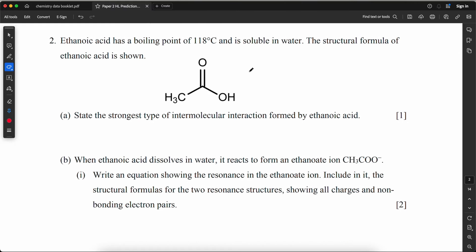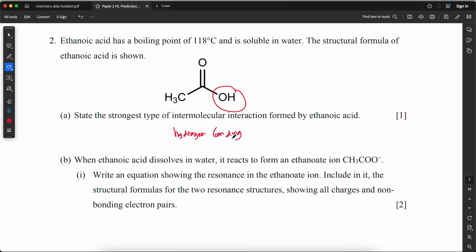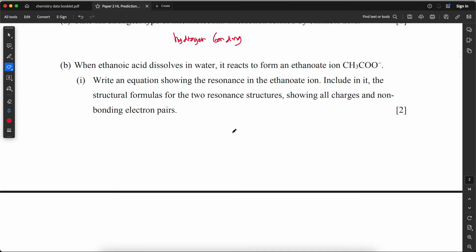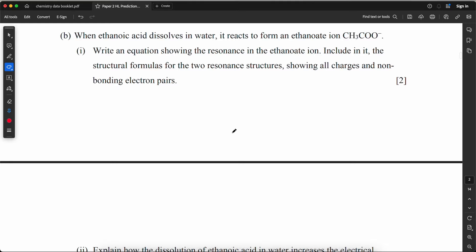Ethanoic acid has a boiling point of 118°C. Its structural formula is shown. State the strongest type of intermolecular interaction formed by ethanoic acid. It has an OH group, so the answer is hydrogen bonding.